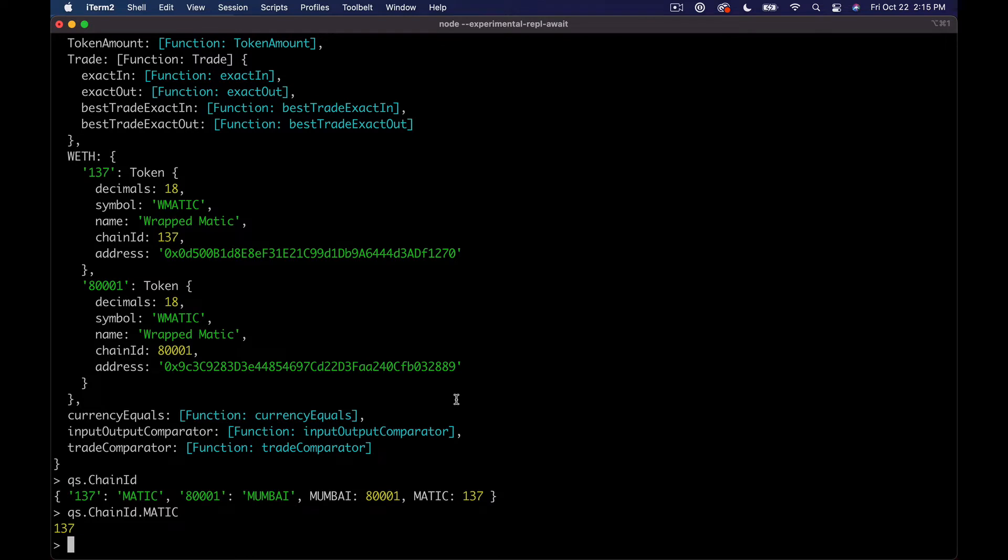So yeah, what we want to do is actually look at a couple of tokens and look at how we can get a price coming back from the actual contracts for those tokens.